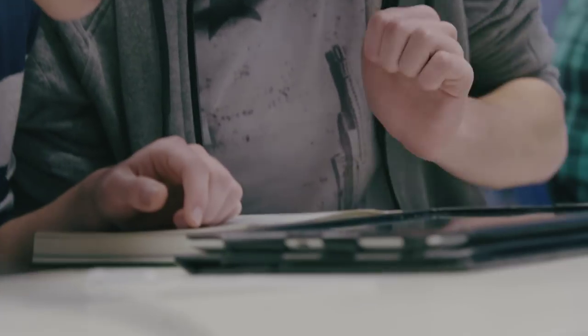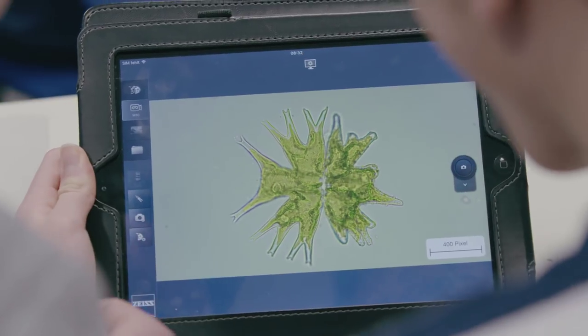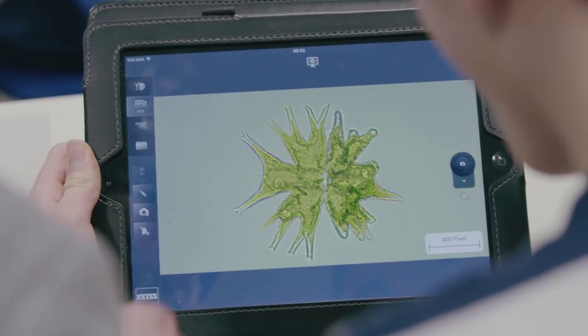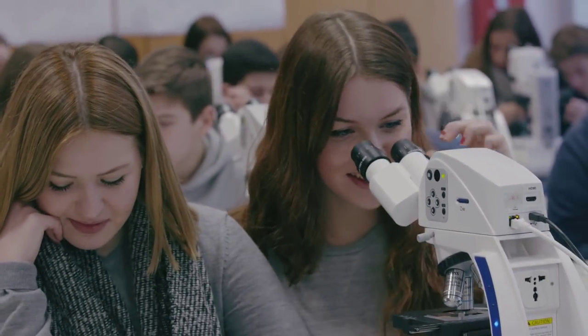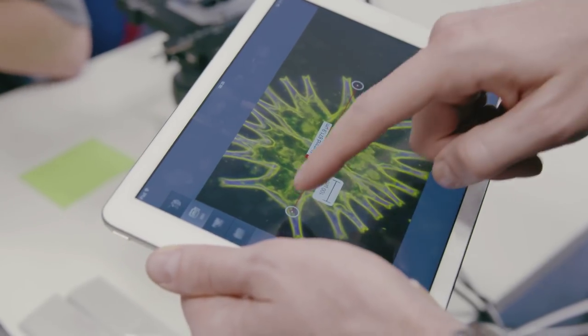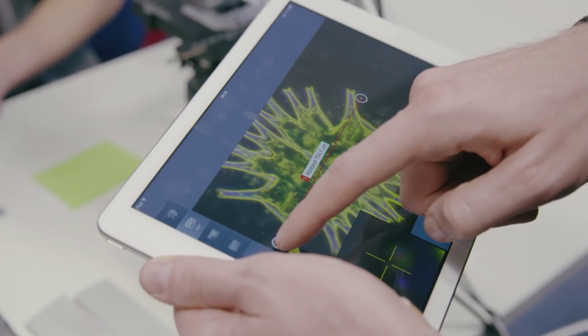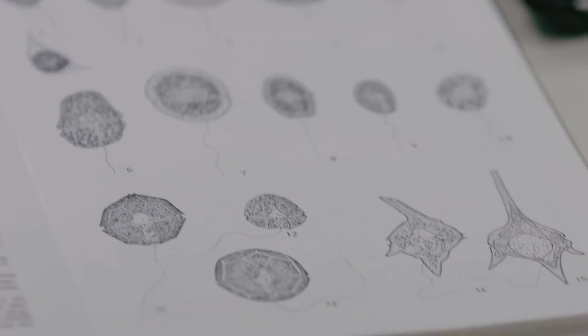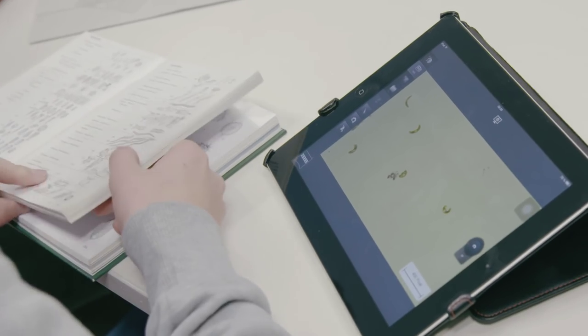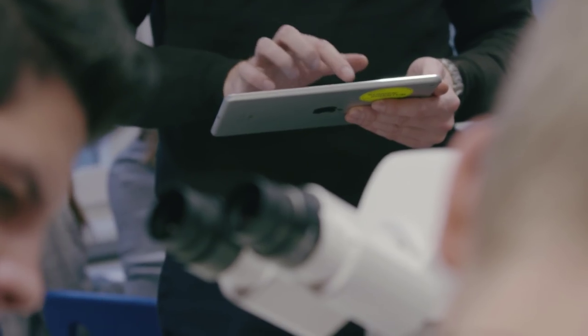For the students, using the microscopes in connection with the tablets is particularly motivating. Being able to measure objects directly on the tablet is a nice feature, and that makes it significantly easier to identify them.